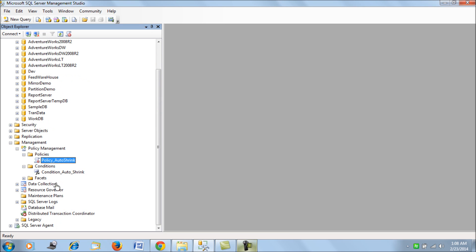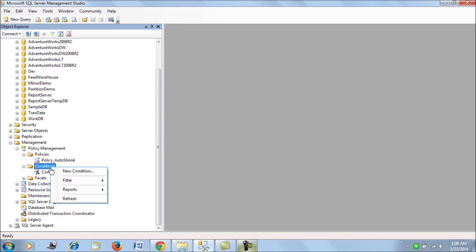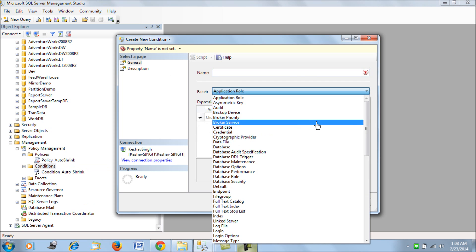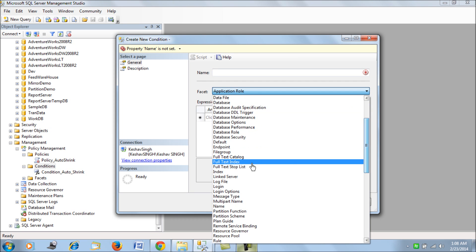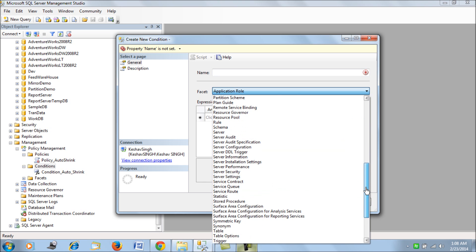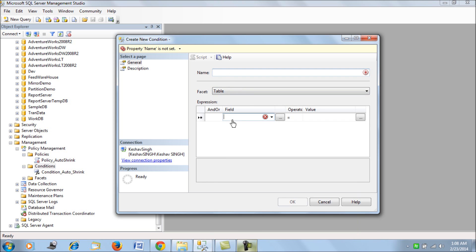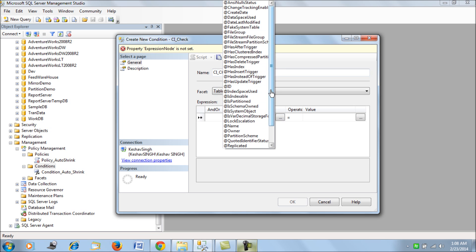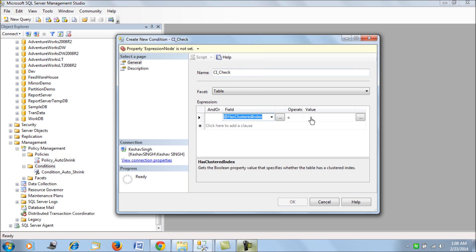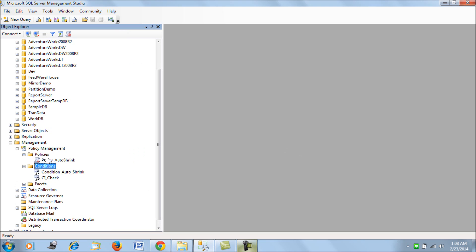For the second example, let's create one more condition using the 'Table' facet. We check on indexes — specifically a 'Clustered Index Check' condition. We will be checking whether a table has a clustered index, so we create a condition based on 'Has Clustered Index'.